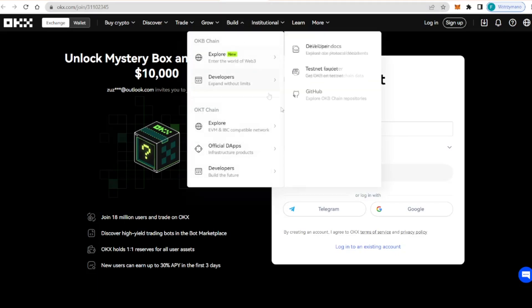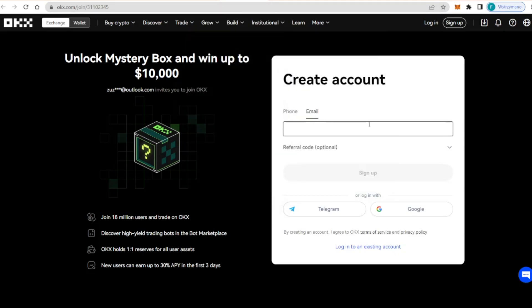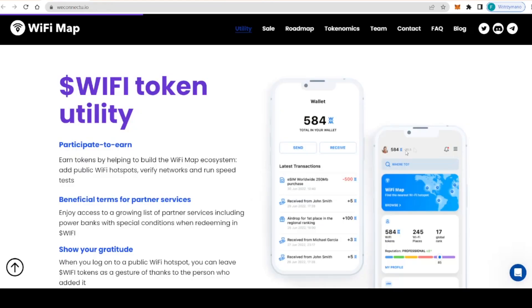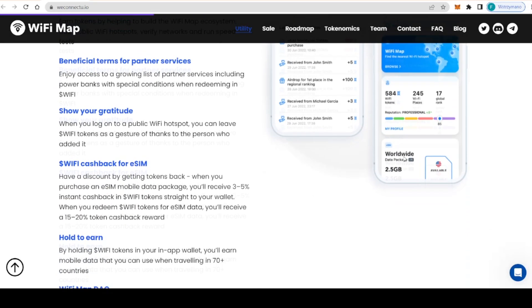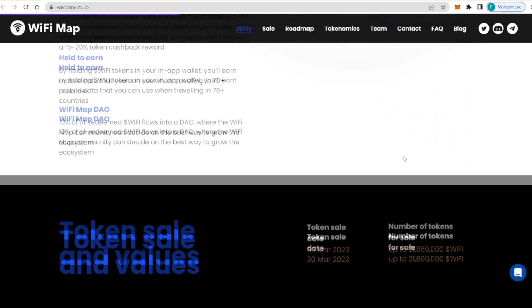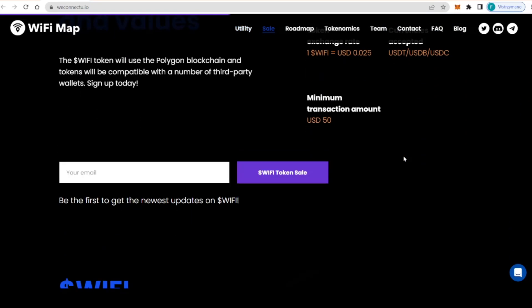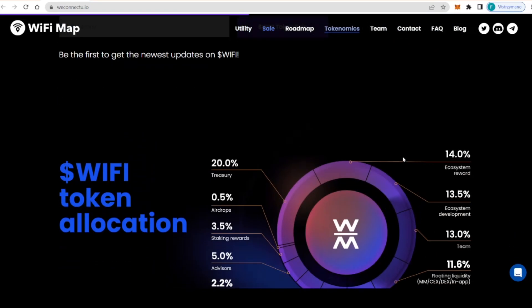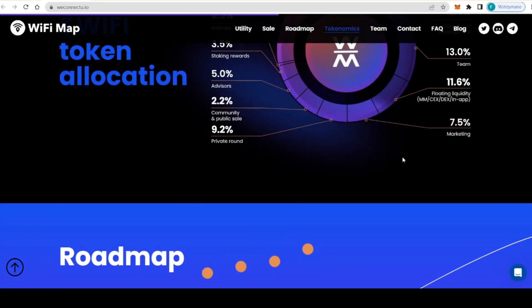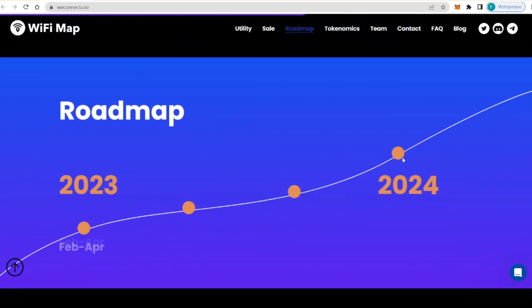After buying WiFi tokens, you can use the tokens to access premium features on the platform like faster internet speed, advanced security features, eSIM and more.